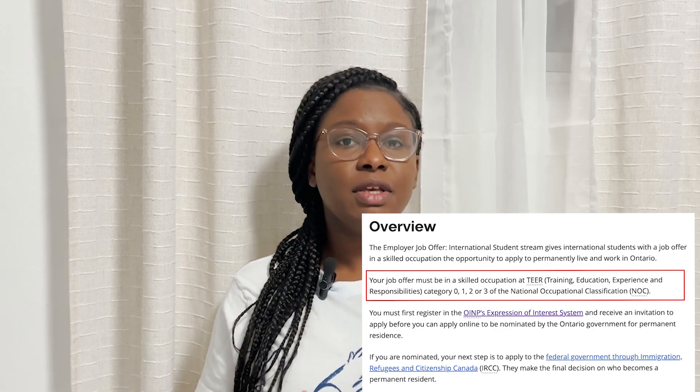Like express entry, to be eligible for this you of course need to be eligible for express entry. We know that with express entry there is the rule of having a job that's in Tier 0, 1, 2, or 3. With this provincial nominee program there are also specific things that you get points for — in terms of where the job is located, where you'll be living, and how much pay you'll be getting. The job offer has to be full-time and in Tiers 0, 1, 2, or 3.